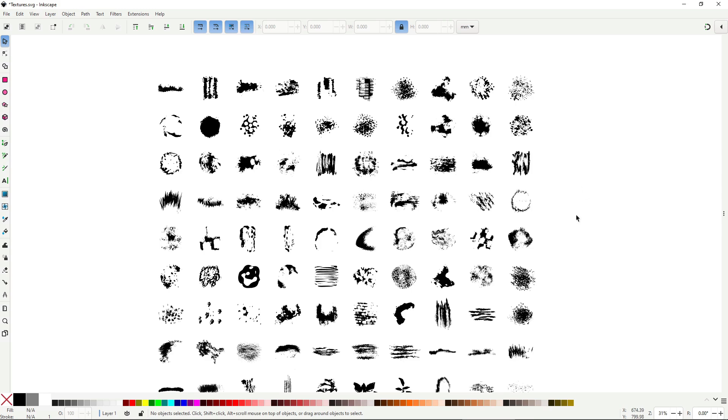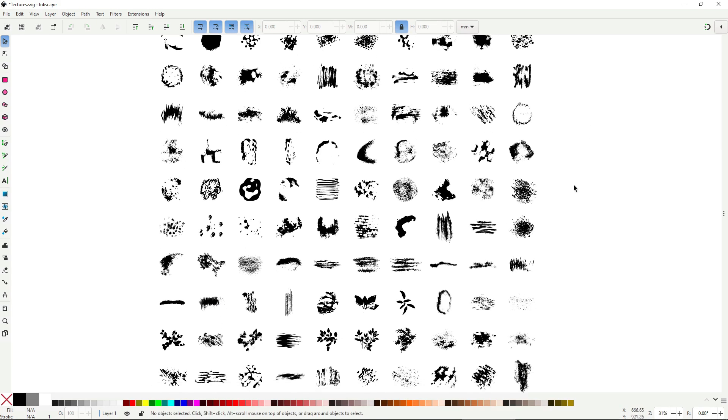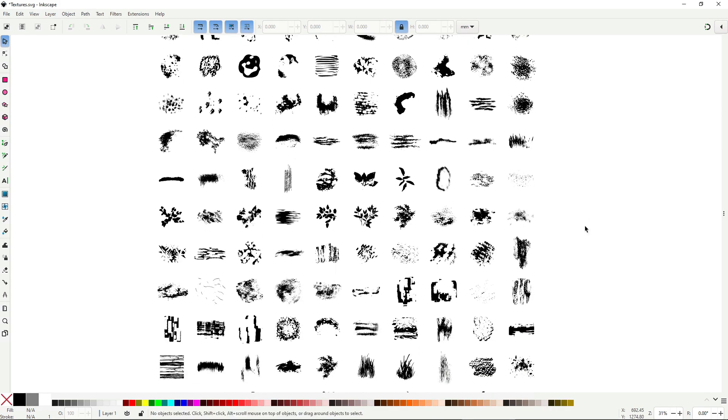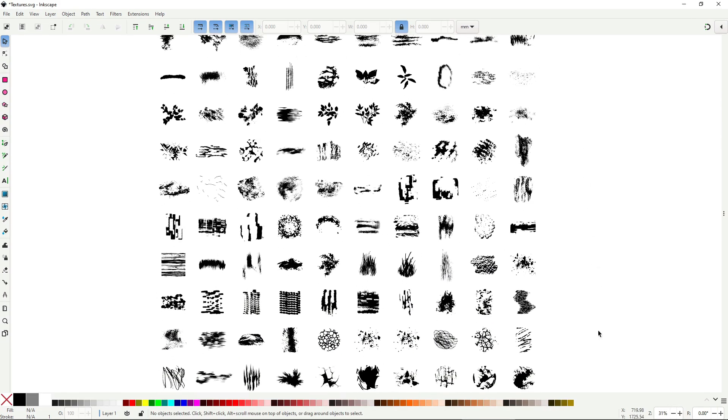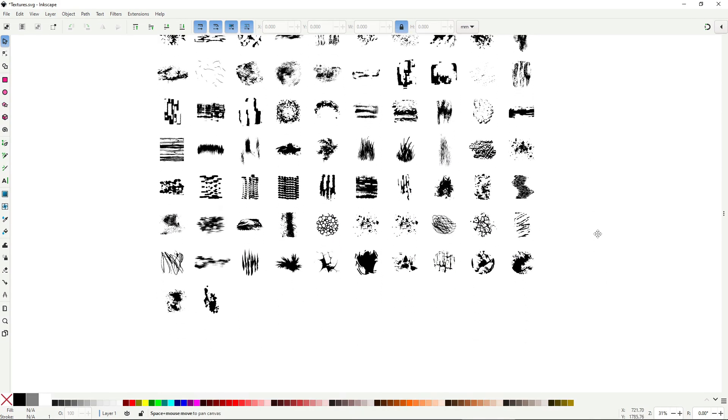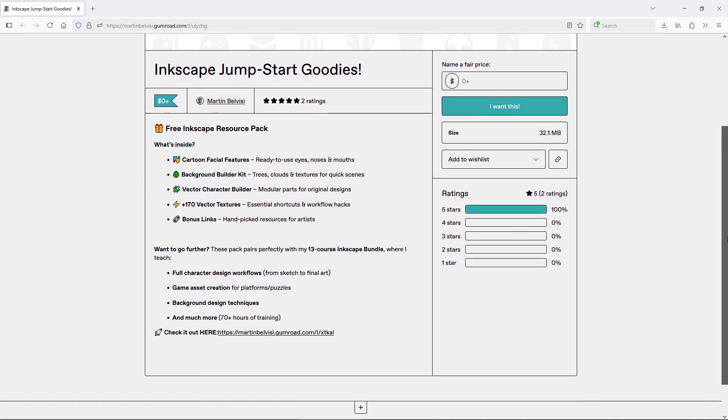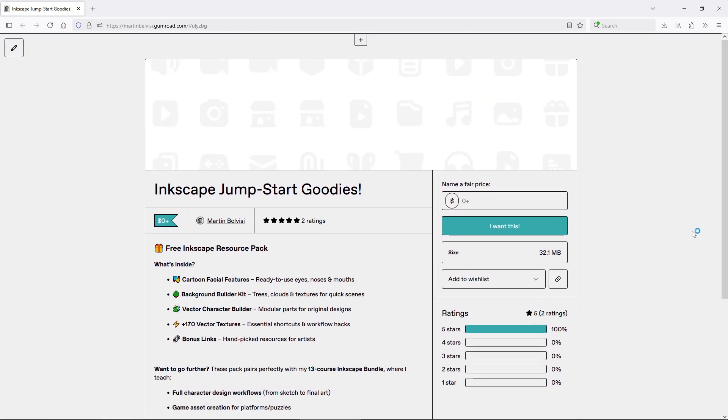Inkscape may not be the most powerful tool for creating or managing textures, but I made over 170 vector textures by hand that you can download for free, along with other useful goodies like kit bashing assets and curated learning resources. I call it the Inkscape starting pack, and it's 100% free. Link in description.